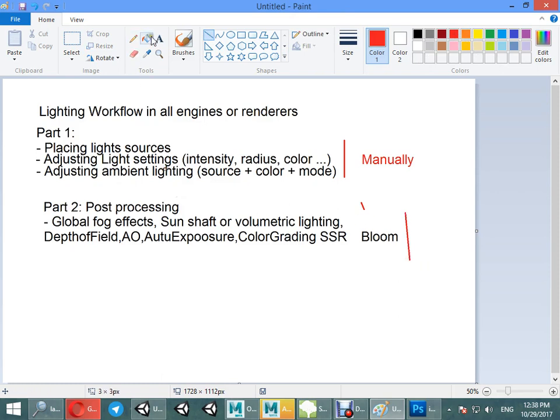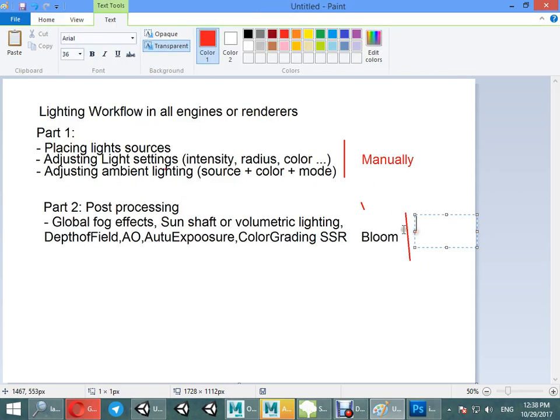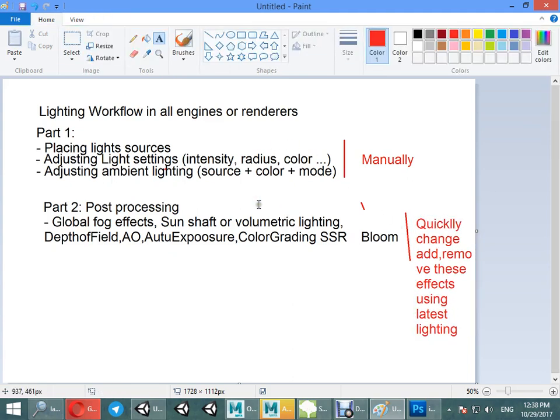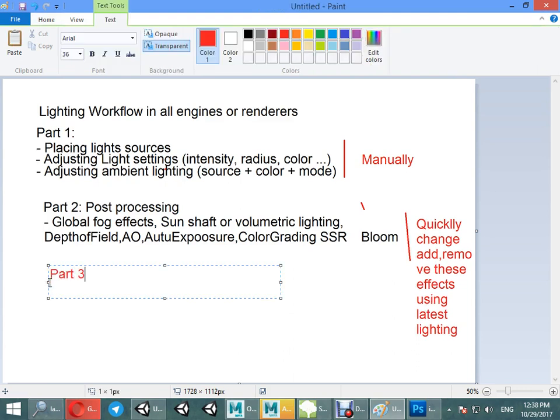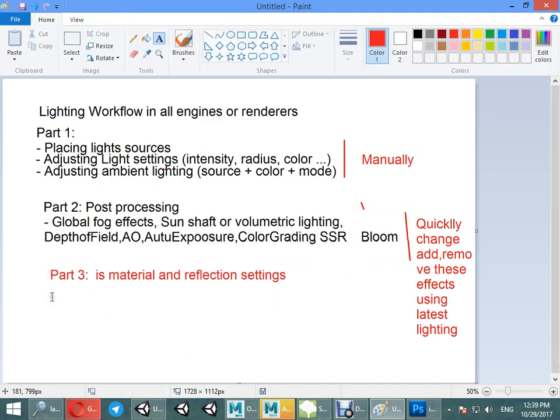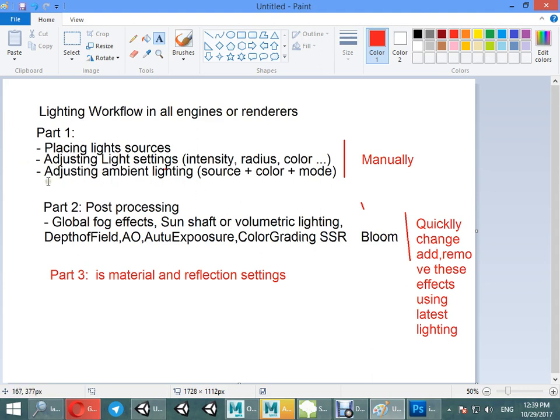This is the main part of the Lighting Box - you can quickly change, add, or remove these effects using the latest Lighting Box. And the final part of the lighting is material and reflection settings: creating normal map, specular map, metallic, ambient occlusion and reflections, smoothness and so on, transparency, emission affected by bloom, and so on.